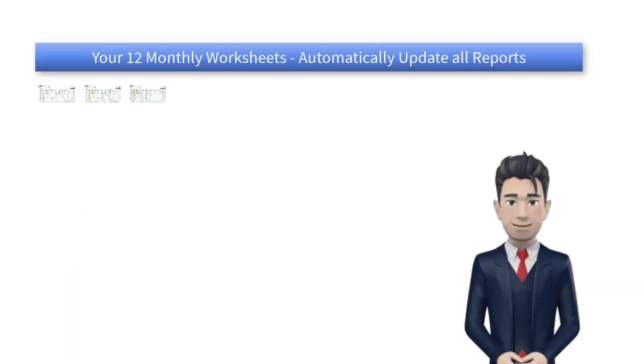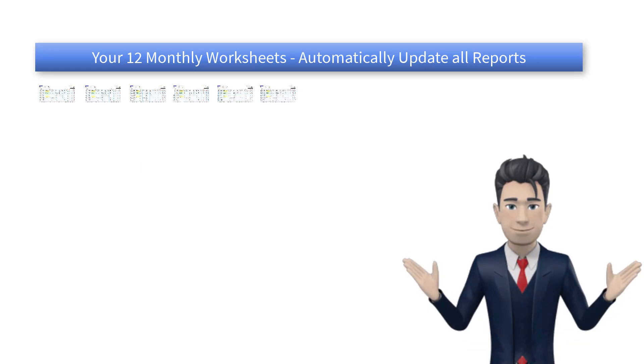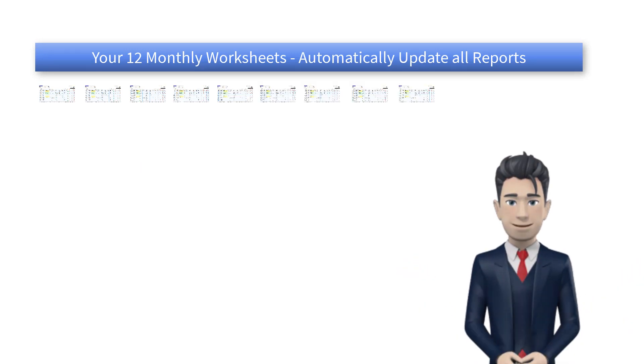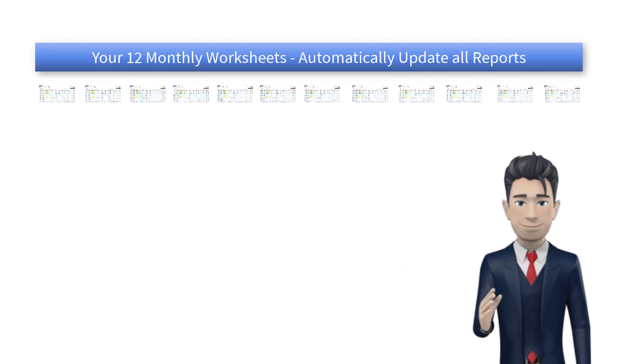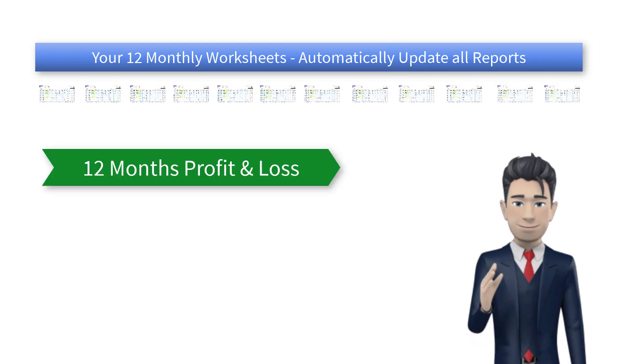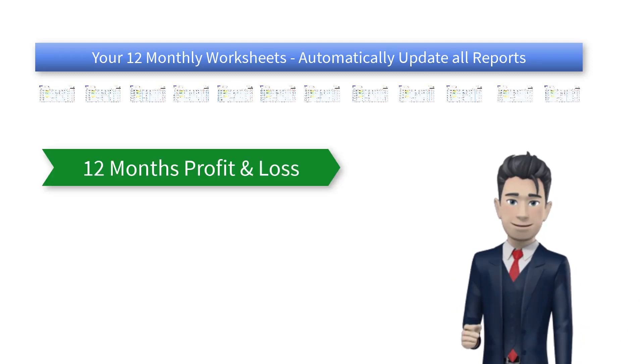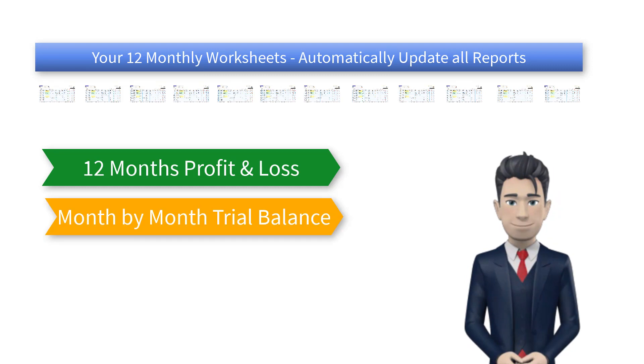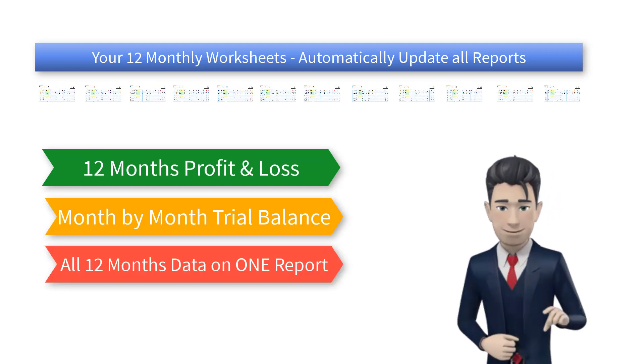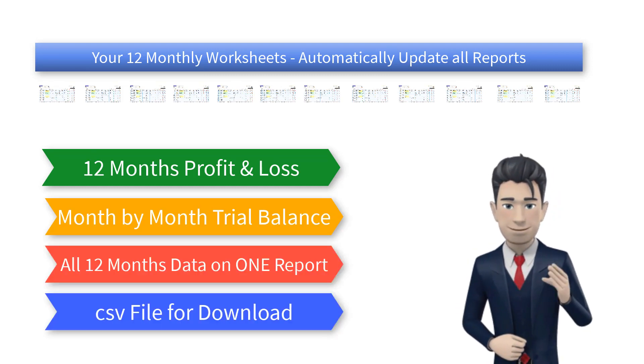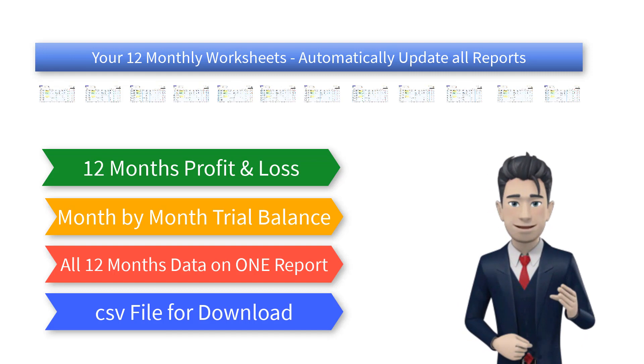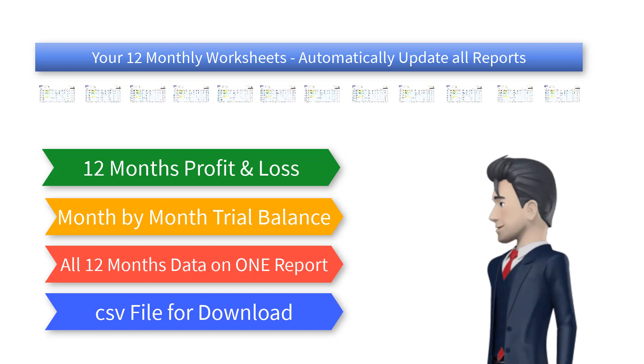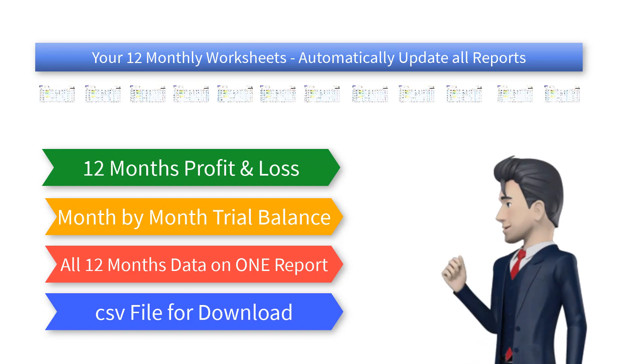Once you have completed the monthly worksheets, all of your accounting and bookkeeping data is automatically transferred into a series of useful business reports. These reports will vary depending on the product you have purchased, but this video concentrates on those reports that come as standard on all of our accounting products.